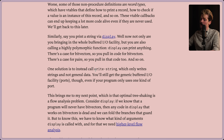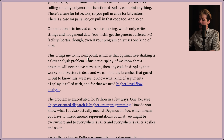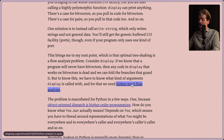One solution is to instead call write-string, which only writes strings and not general data. You'll still get the generic buffered IO facility, though, even if your program uses one kind of port. This brings me to my next point, which is that optimal tree shaking is a flow analysis problem. Consider display: if we know that a program will never have bit vectors, then any code in display that works on bit vectors is dead, and we can fold the branches that guard it. But to know this, we have to know what kind of arguments display is called with, and for that we need higher-level flow analysis.